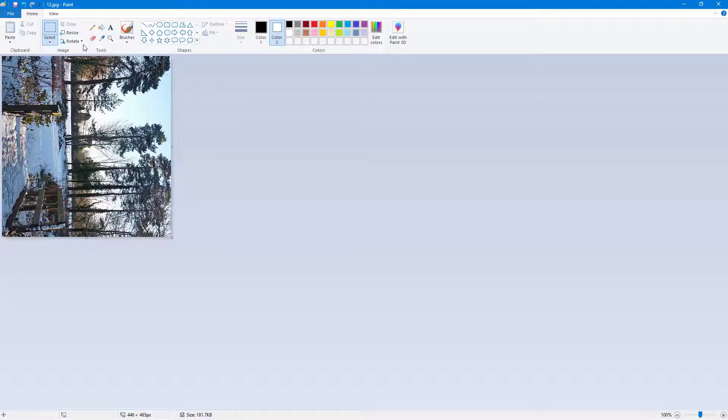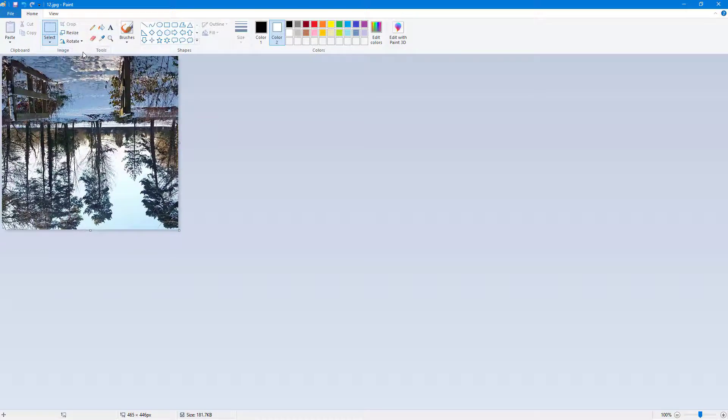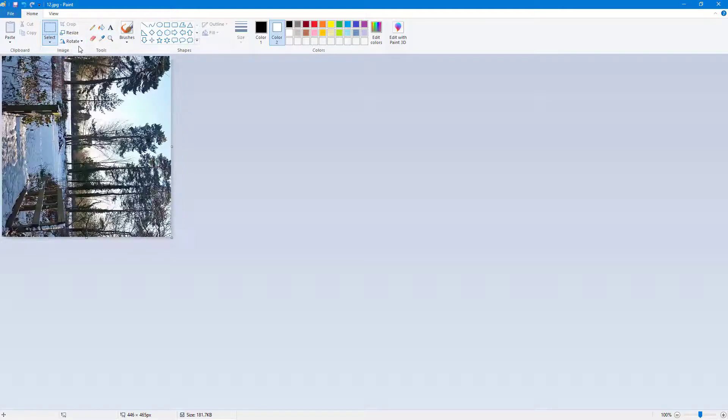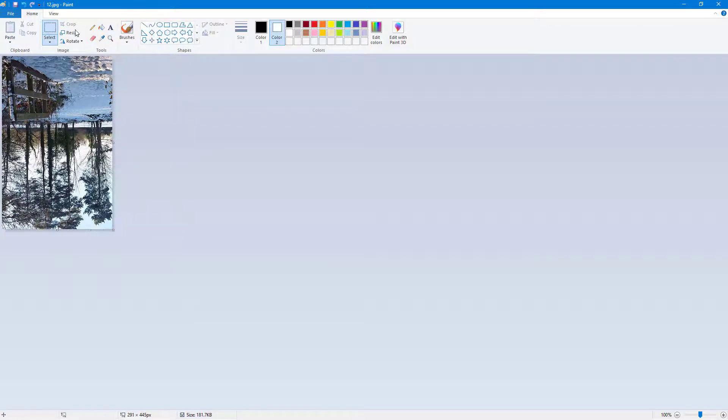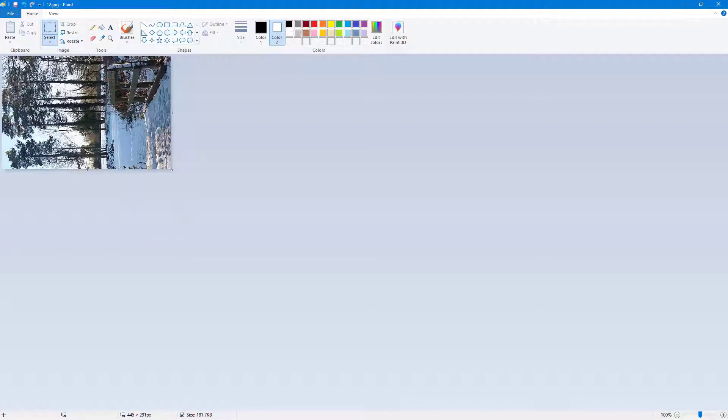Now without selecting, if I go and rotate it, you can see what happens. You can rotate it 90 degrees. Let me crop this off right here, rotate 90 degrees, and you can see that the entire canvas rotates.